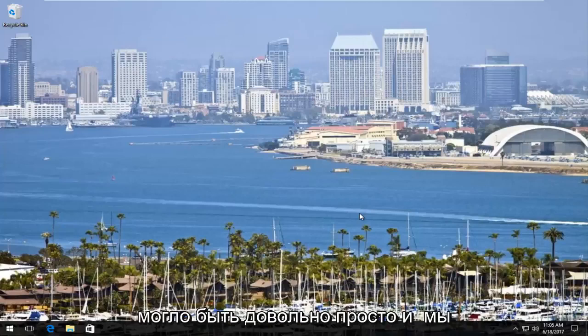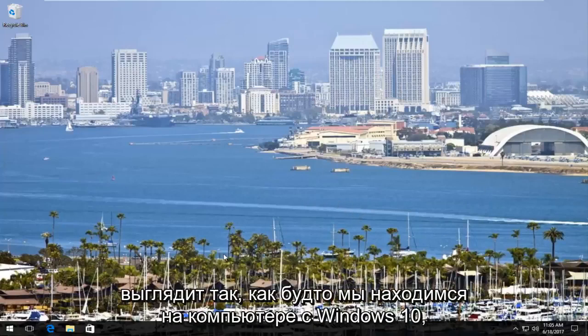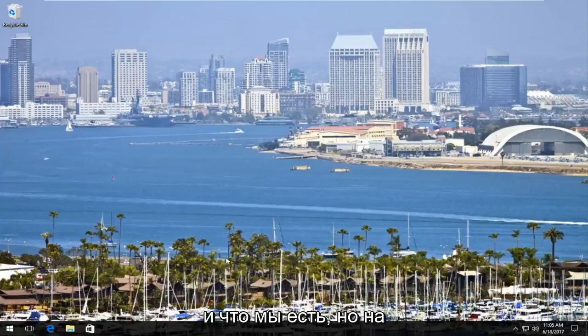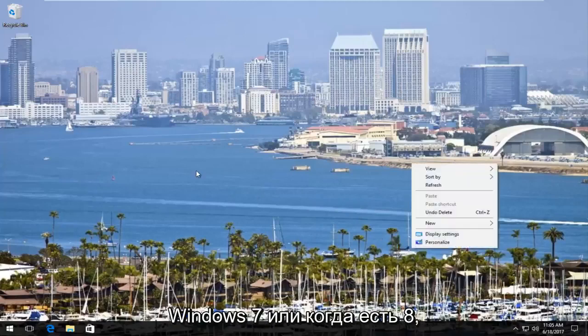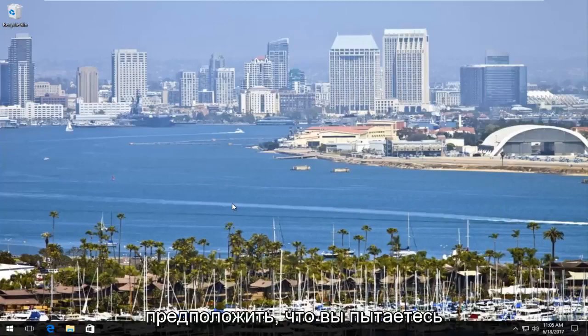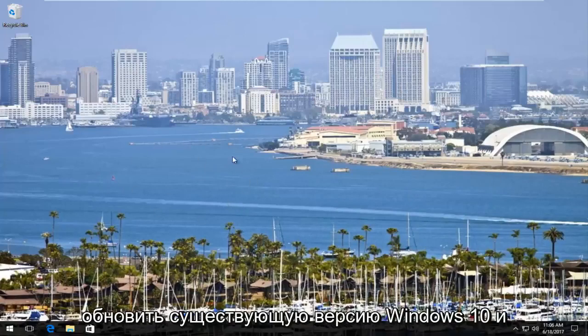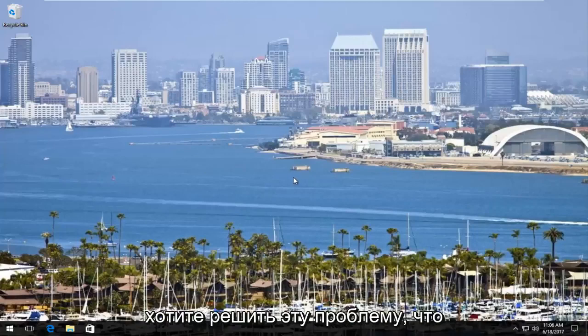So it's going to be pretty straightforward and we're going to jump right into it. So I know it looks like we are on a Windows 10 computer, which we are, but this does not really matter if you're coming from Windows 7 or Windows 8, the process is going to be identical. We could even assume that you're trying to upgrade your existing version of Windows 10 and you run across this problem, which is completely plausible.